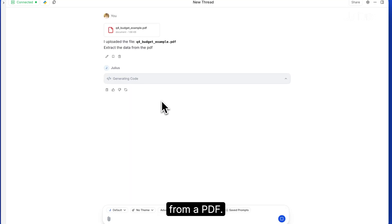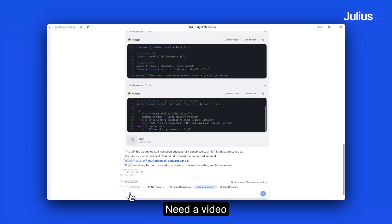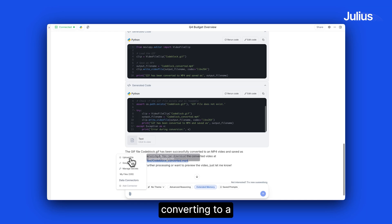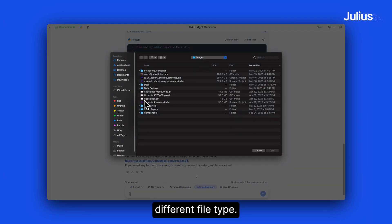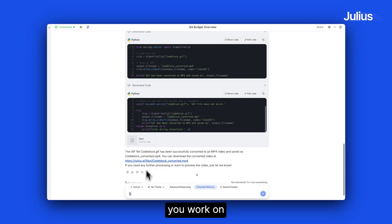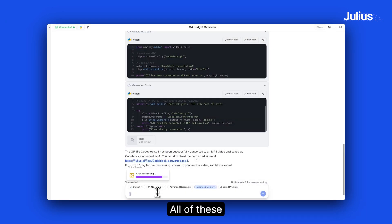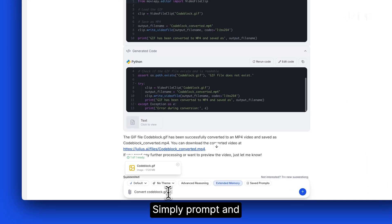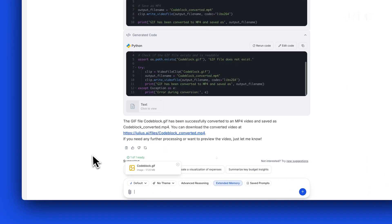Need text extracted from a PDF? Need a video converted to a different file type? Want Julius to help you work on your resume or thesis? All of these can be done in Julius. Simply prompt and it will do it for you.